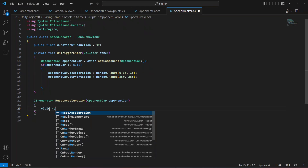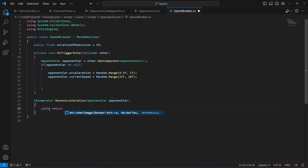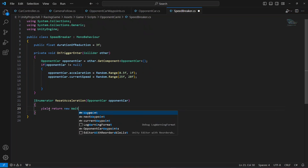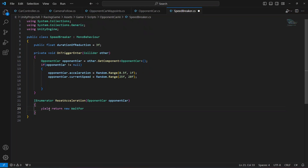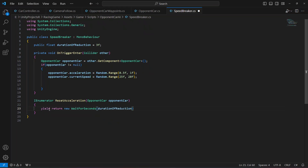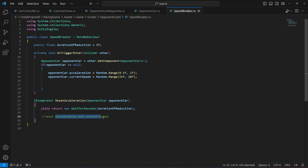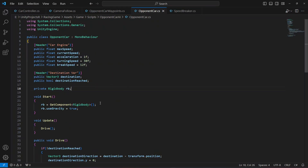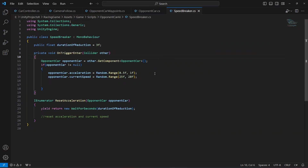After the wait we're going to reset the acceleration and current speed. For resetting the acceleration and current speed we're going to create another method on our opponent car script. But first let's check this out to see if our car speed is being reduced when we hit the speed breaker.